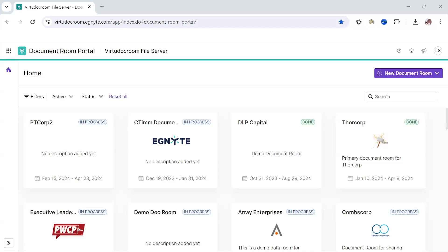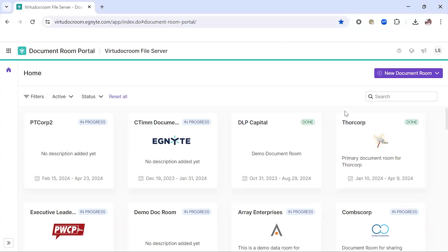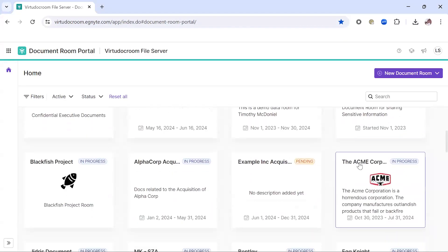We're excited to offer a version of our software that now addresses these concerns. We'll start here in this Document Portal, where you can see a number of individually configured and branded Document Rooms.